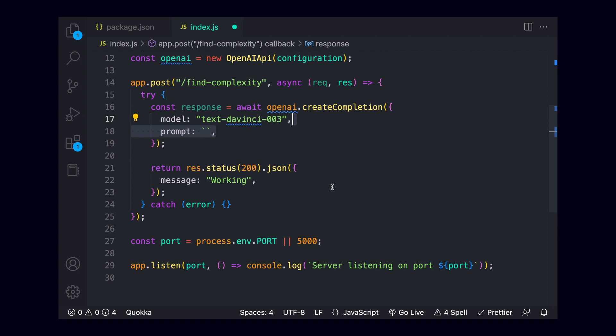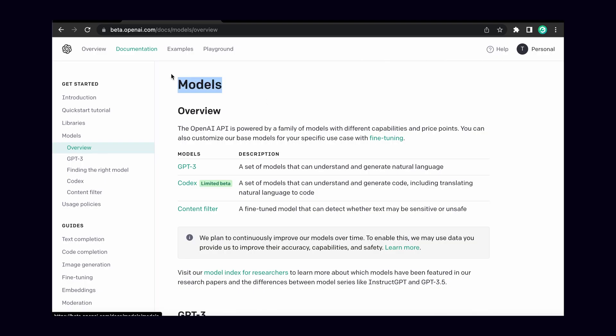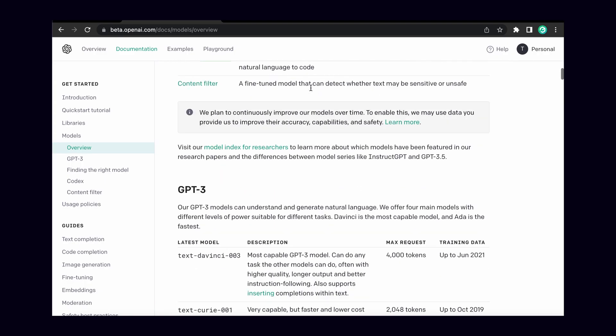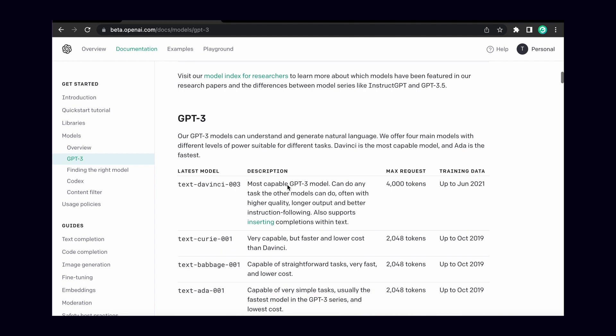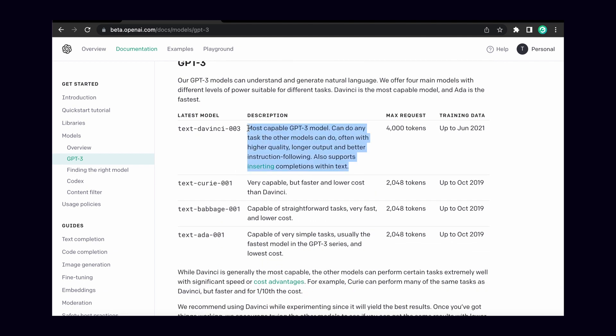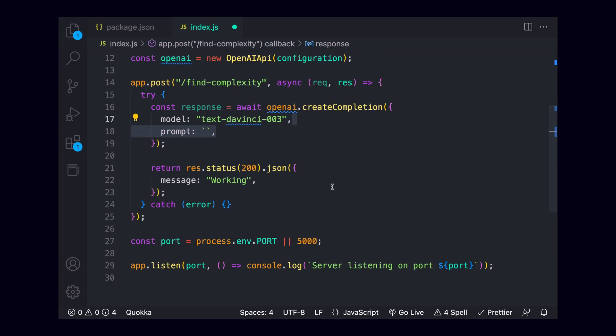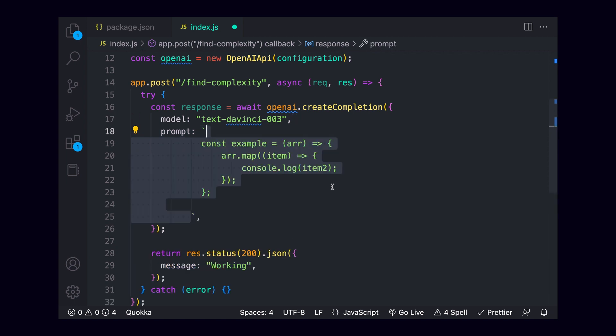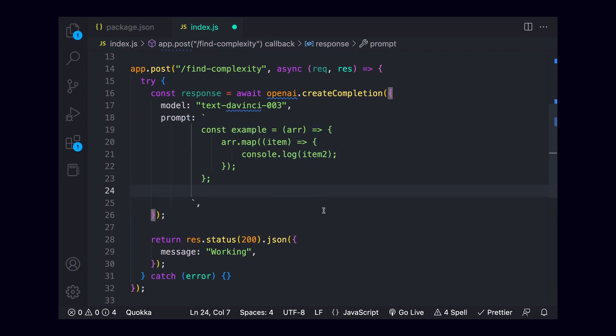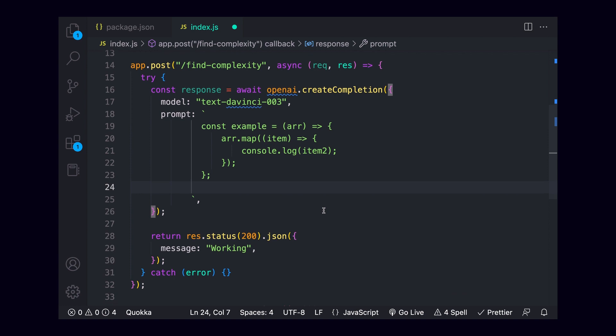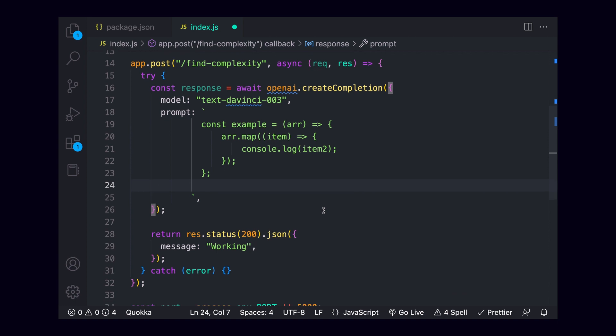Model is a string of which openai model we're actually going to want to use. There's a number of these with different pros and cons and different costs, which you can read about in their docs. But for this example, we're going to use text-davinci-003. The prompt is the actual text that we want to pass for the API response. And we'll start by hard coding a JavaScript function for which we want to find the time complexity. My example is essentially a basic for loop over an array, which should give us an O of n time complexity.